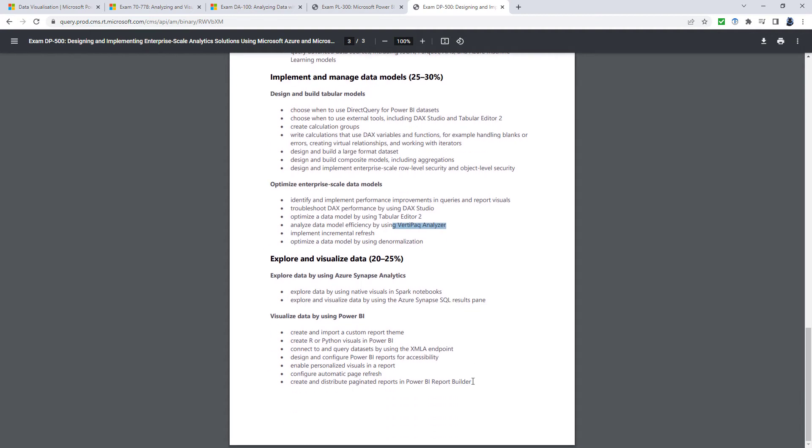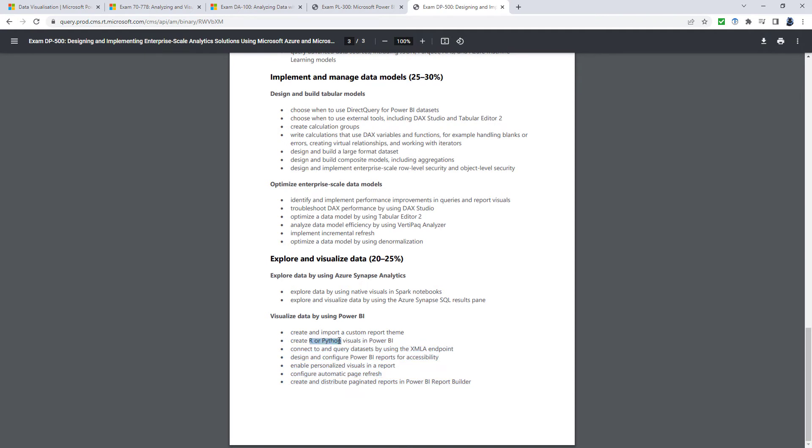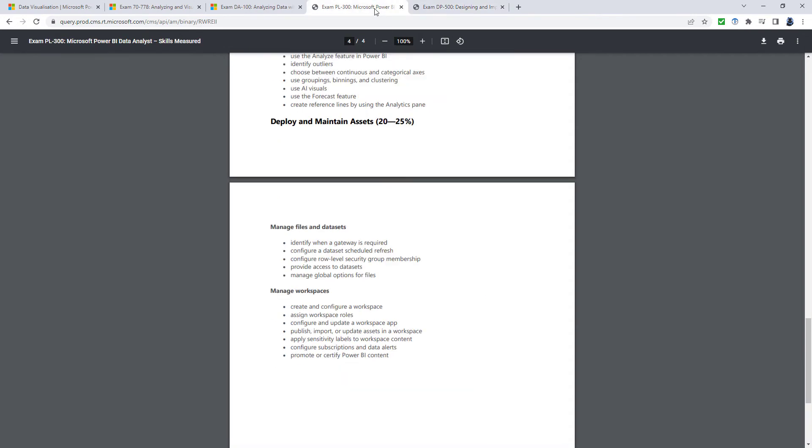And explore and visualize data. So most of this is the higher end stuff in Power BI: R and Python visuals, Power BI report builder, Spark Notebooks and Azure Synapse SQL. So as you can see, this is a much higher level. And for most people, the PL-300 is sufficient.